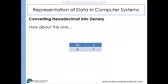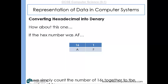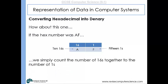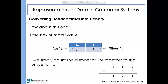For AF: A is 10, so the left side is 10 lots of 16, which is 160. F is 15, so the right side is 15 lots of 1, which is 15. Adding 160 and 15 gives 175. So the hexadecimal number AF represents the value 175.